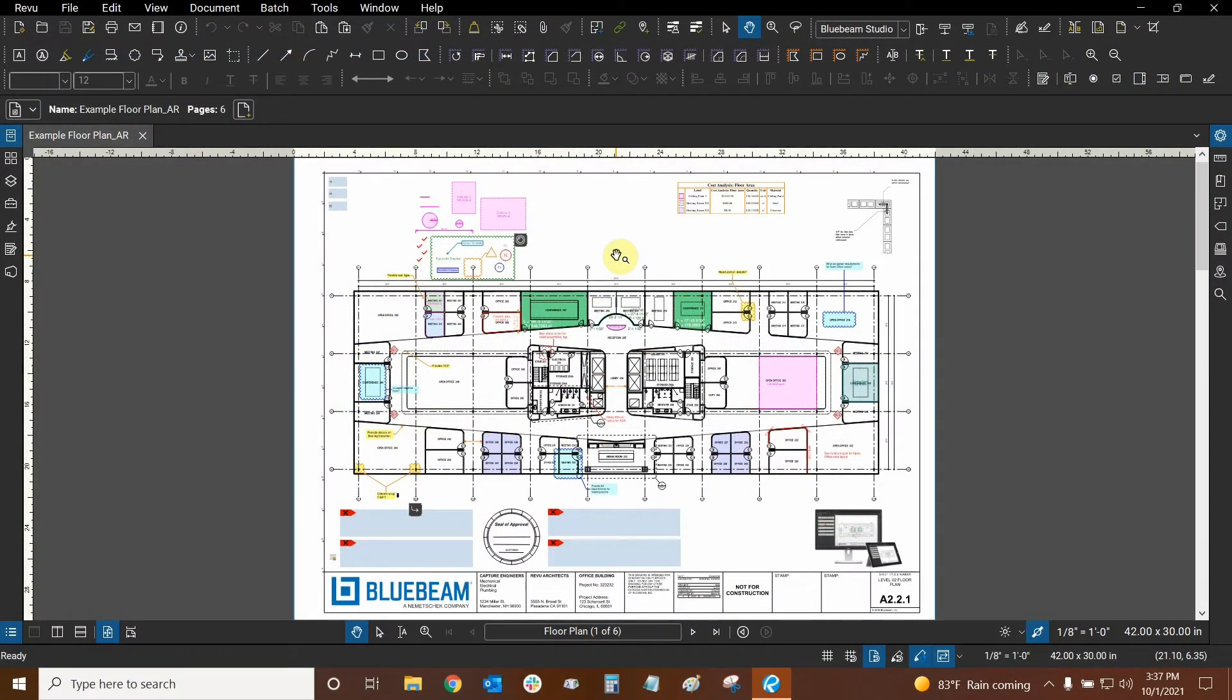Hi everyone and welcome to Bluebeam Review. My name is Ari and I'm a Bluebeam Certified Instructor with Digital Drafting Systems. Today, we're going to learn how to reduce the size of our PDF files.